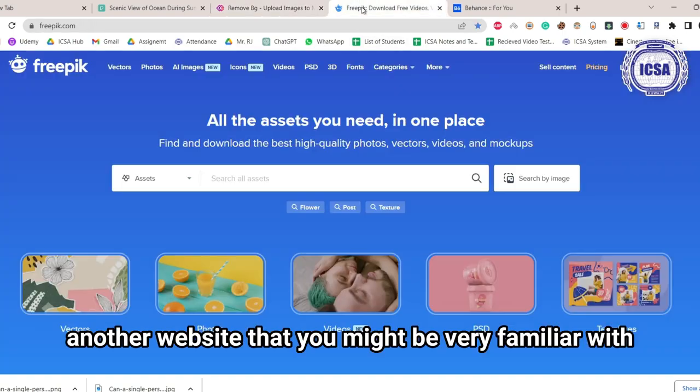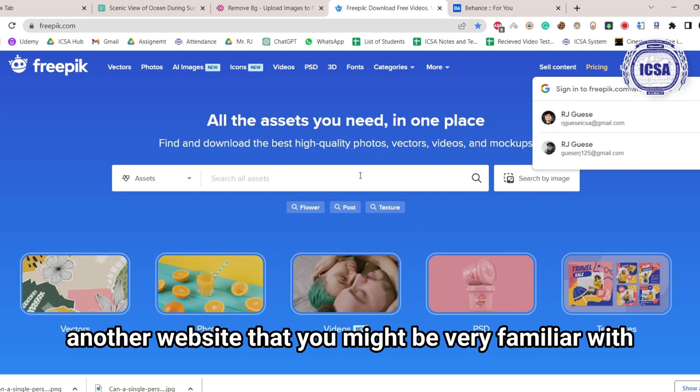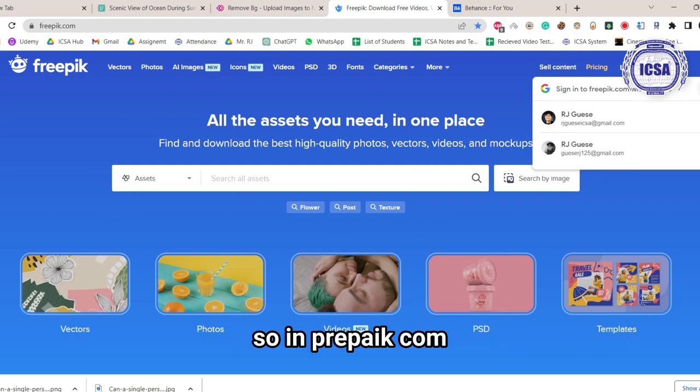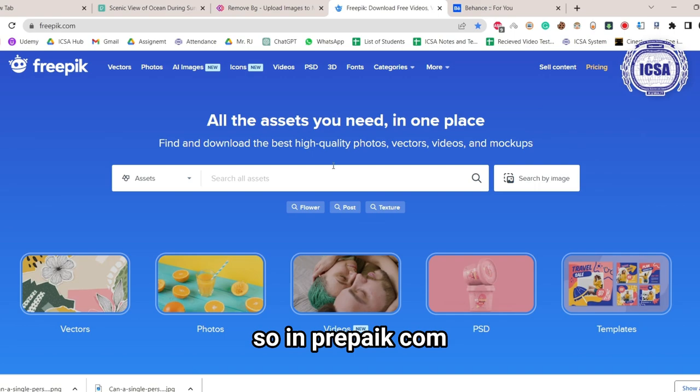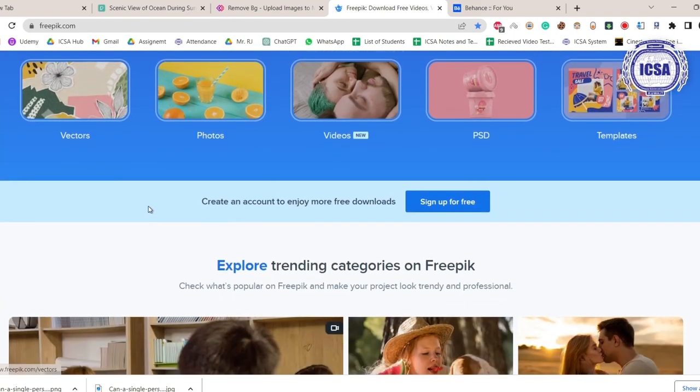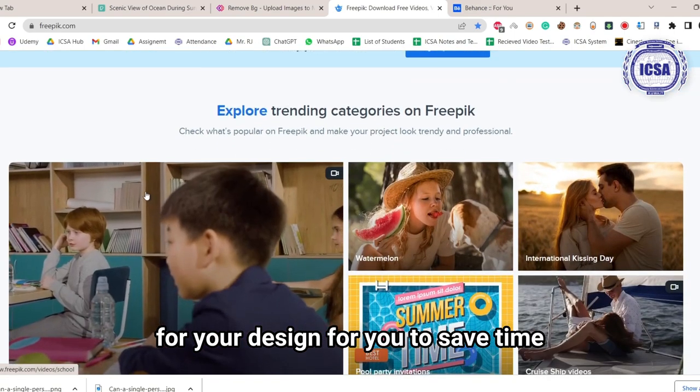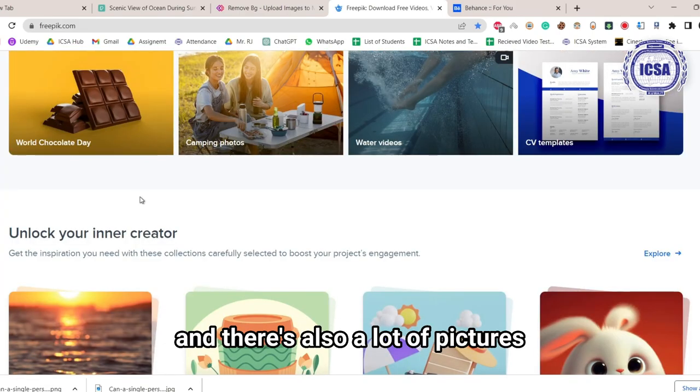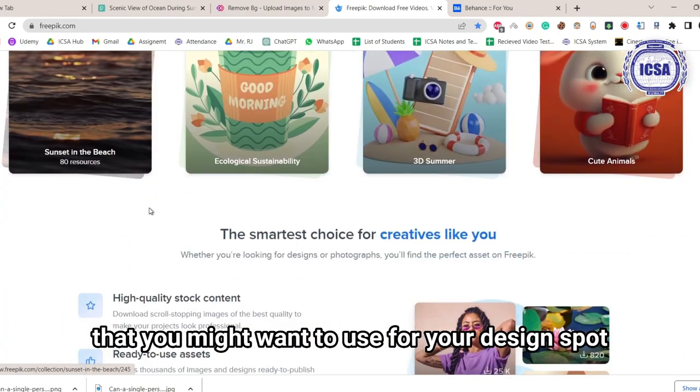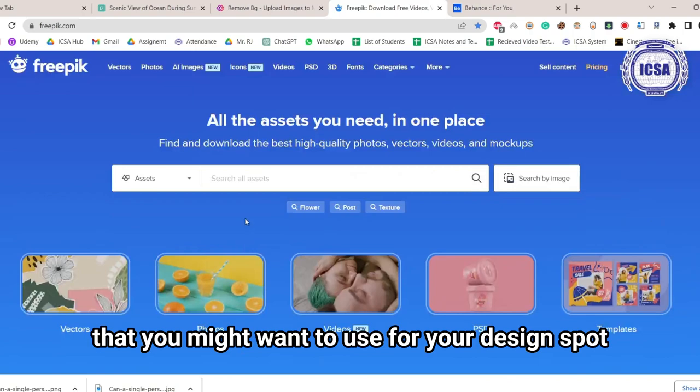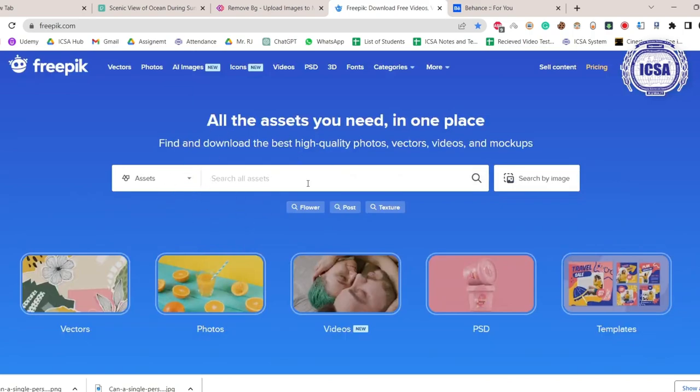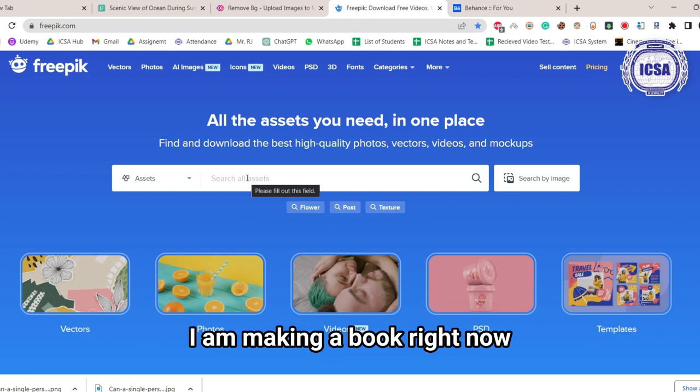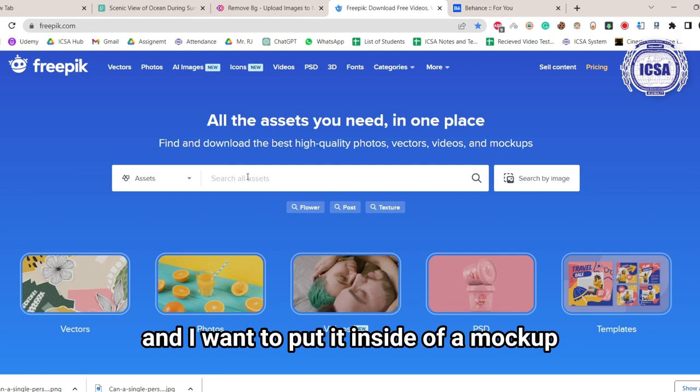Another website that you might be very familiar with is called Freepik.com. So in Freepik.com, this is where you can find a lot of templates for your design to save time, and there's also a lot of pictures that you might want to use for your design as well. We just need to simply type here something that we want. So for example, I am making a book right now, and I want to put it inside of a mockup.